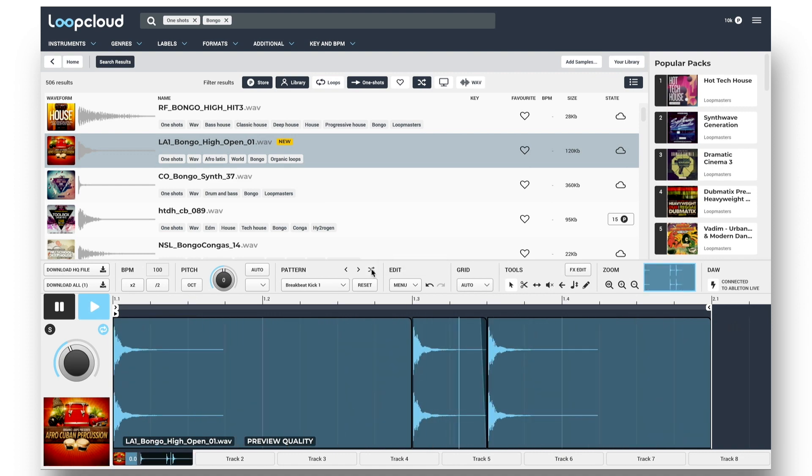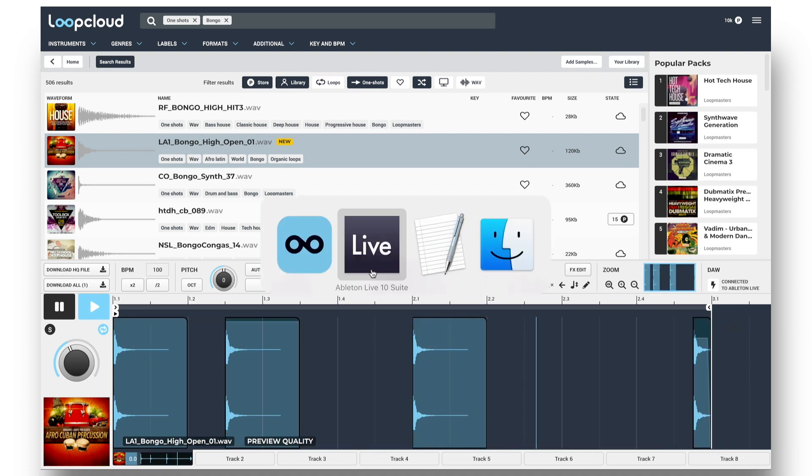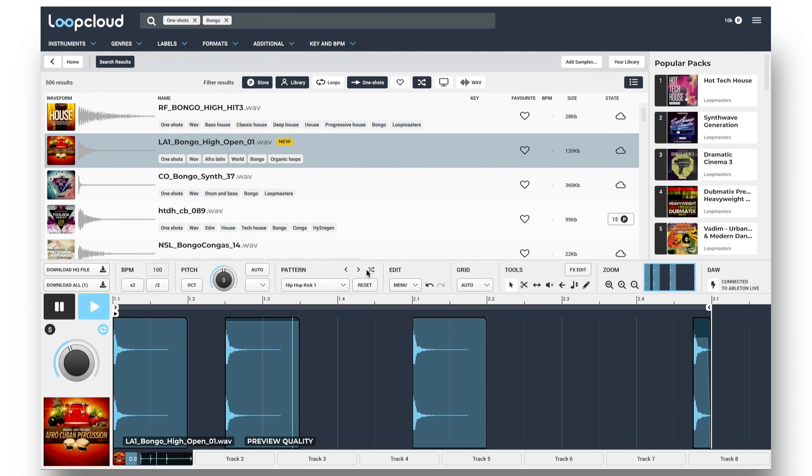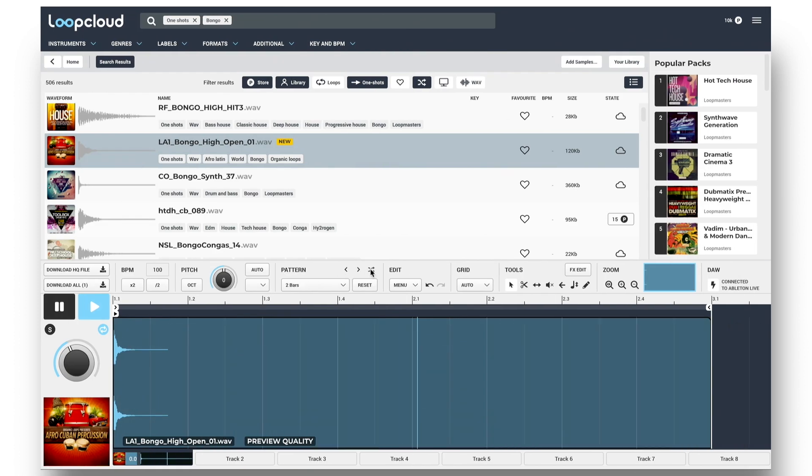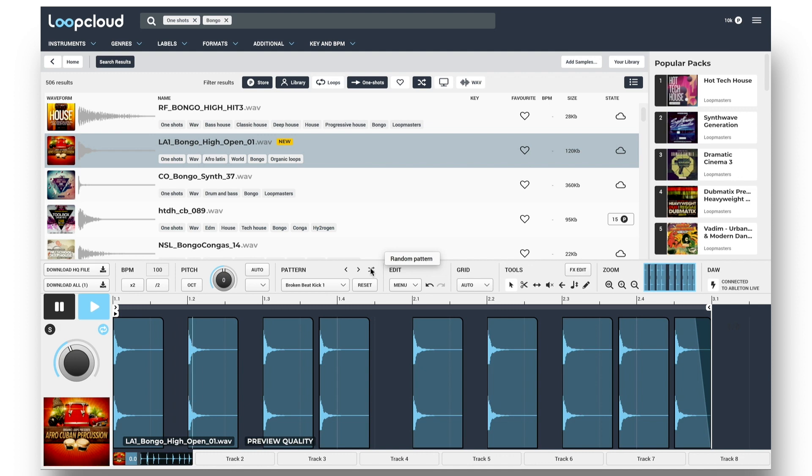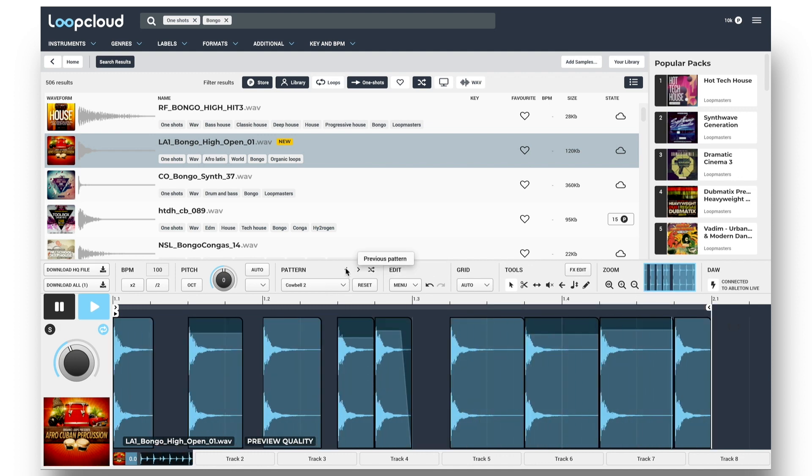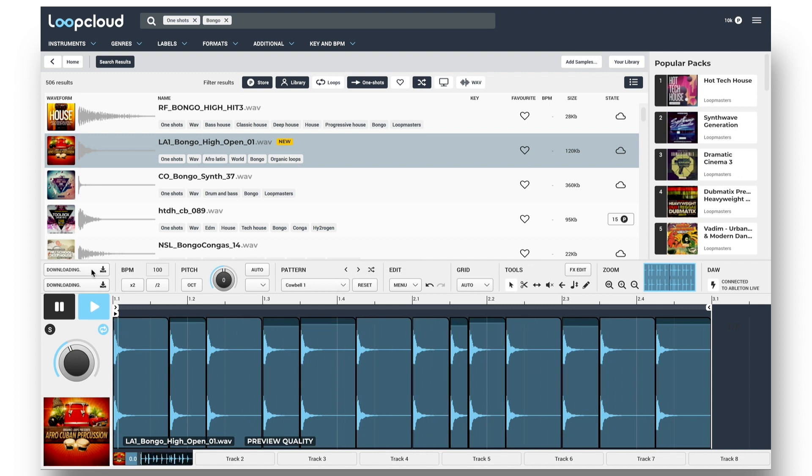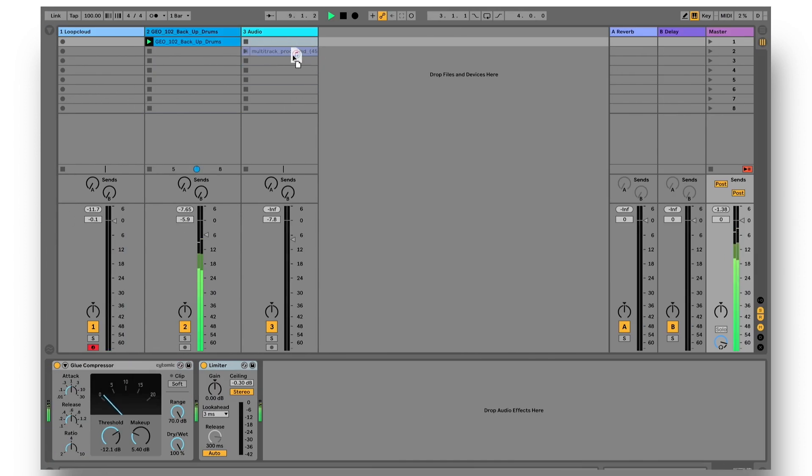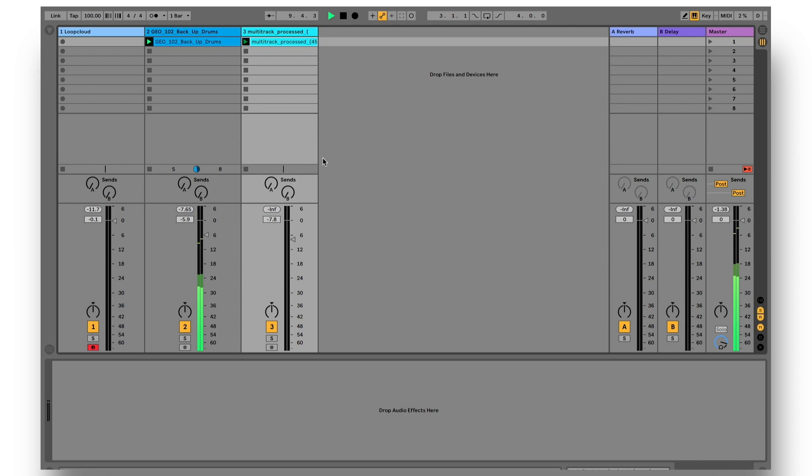And when you're working with a DAW, with the LoopCloud plugin on a MIDI track, the patterns synchronize to your beats. And when I'm liking it, I can download the sample, and then drag out the Processed option into my project to have the one-shot sample sequenced into that pattern in a looped audio file.